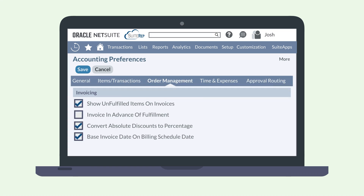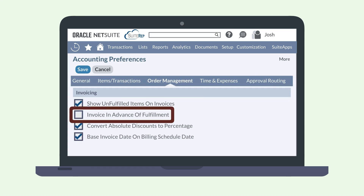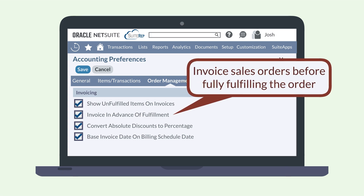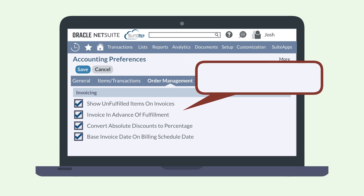One key preference that you may want to turn on is Invoice in Advance of Fulfillment, which you can find under the Invoicing section of the Order Management tab in Accounting Preferences. For distribution and retail companies that deal in physical inventory, this preference allows you to invoice sales orders before you have fully fulfilled the order.